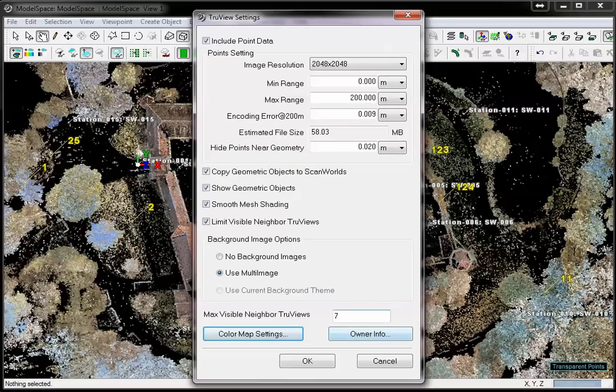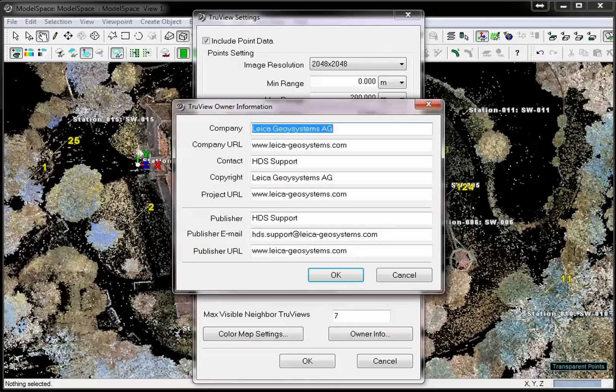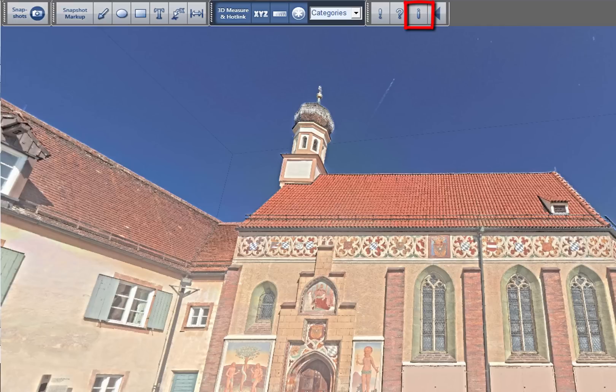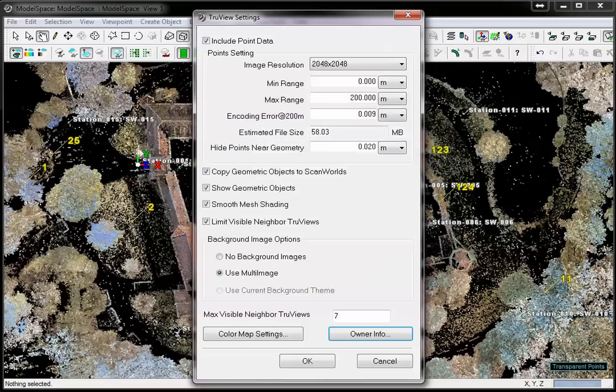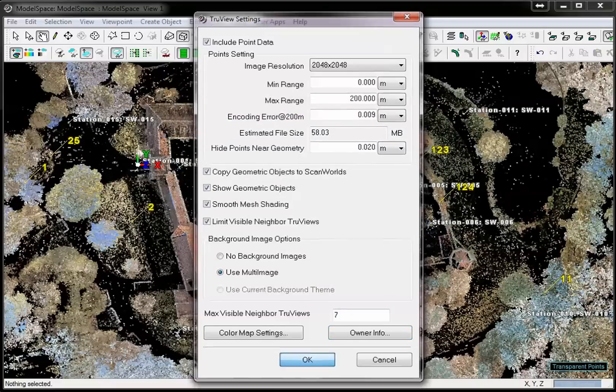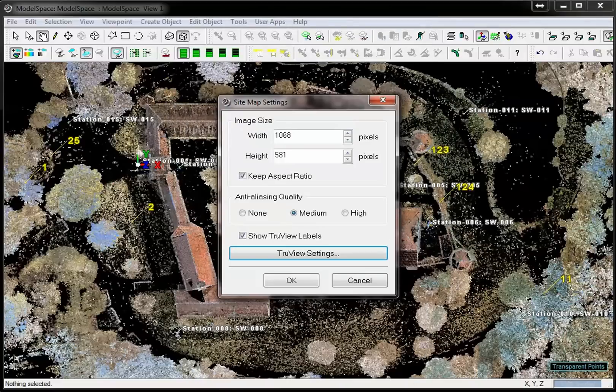The owner info is important meta information that can be called up in the TrueView with the I button. Here you can enter your company, project details or even contact details to be visible later on, also in the TrueView. Accept your TrueView settings by pressing OK. Start the creation of the TrueView by pressing the OK button.